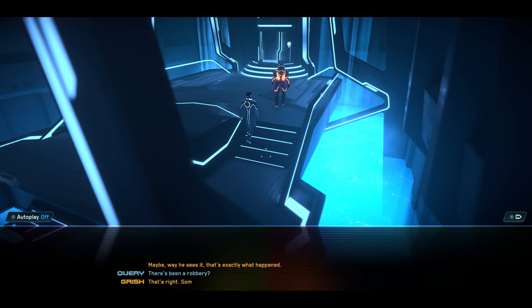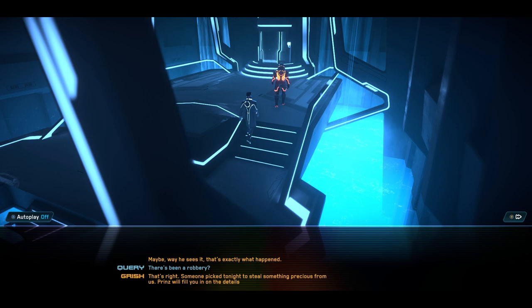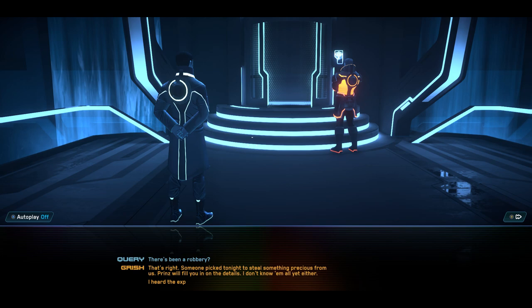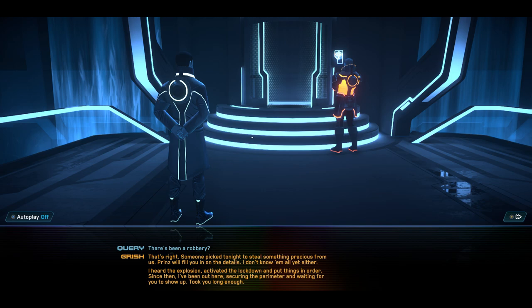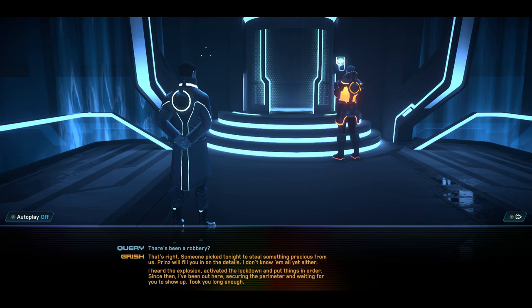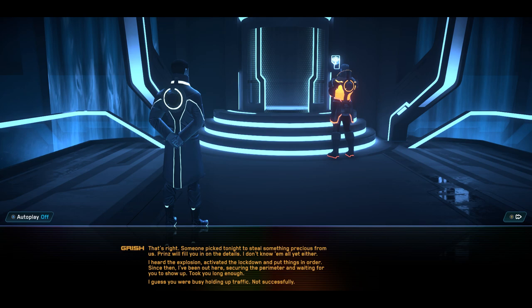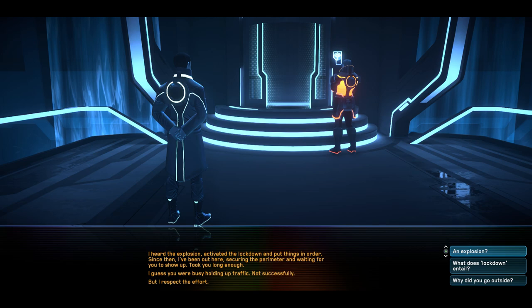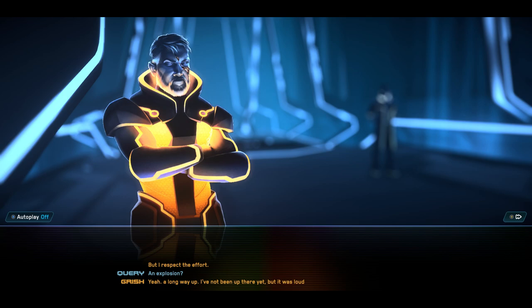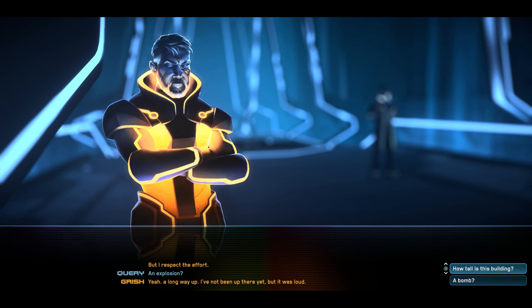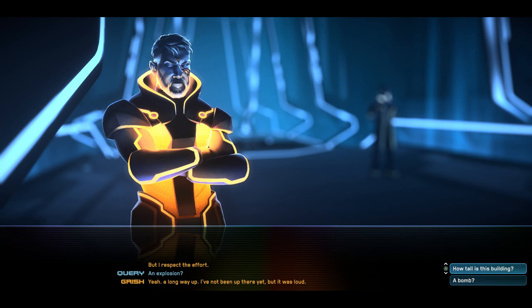We've moved all non-essential staff to a secure location. I've been ordered to send you up to Prince. He runs this tower. And he's taken the events of the night very personally. You'd think they'd stolen from his personal collection. Well, maybe. The way he sees it, that's exactly what happened. There's been a robbery. That's right. Someone picked a night to steal something precious from us. Prince will fill you in on the details. I don't know them all yet either. I heard the explosion, activated the lockdown, and put things in order. Since then, I've been out here, securing the perimeter and waiting for you to show up. It took you long enough. Can I say that I love the coat design on Query? That's cool. I guess you were busy holding up traffic. Not successfully. But I respect the effort. An explosion? Yeah. Long way up. I've not been up there yet, but it was loud.